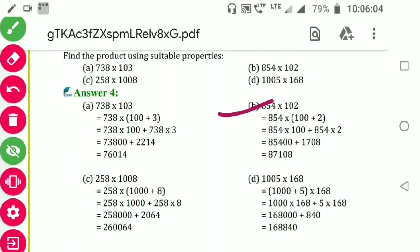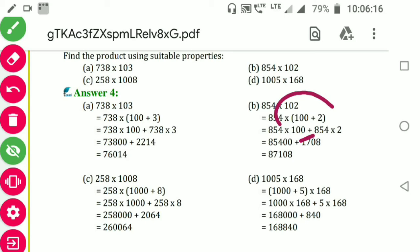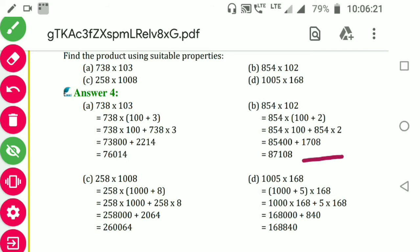854 into 102 becomes 854 into (100 plus 2): first 854 into 100, then plus 854 into 2. Solve these and add to get the answer.